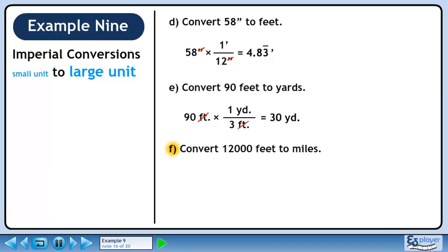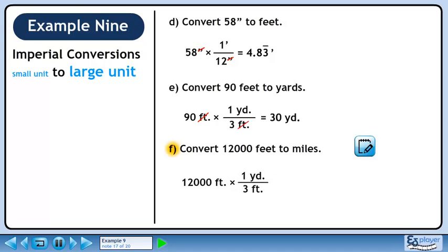In Part F, we'll convert 12,000 feet to miles. Before we jump to miles, let's convert this to yards. We want feet to cancel out, so put 3 feet in the denominator. We want to keep yards, so put 1 yard in the numerator. 12,000 over 3 is 4,000. Feet cancel out, leaving yards.